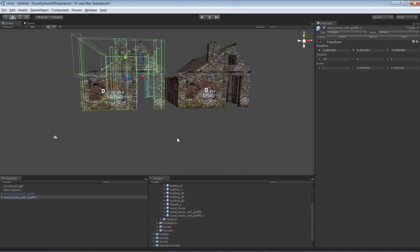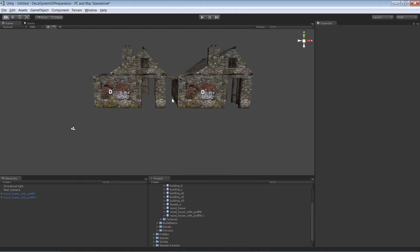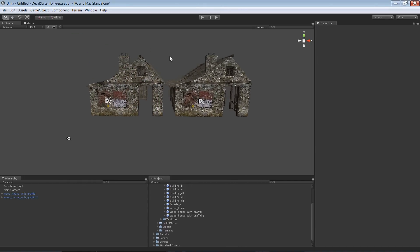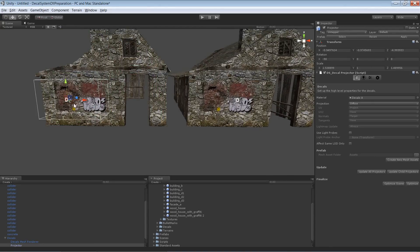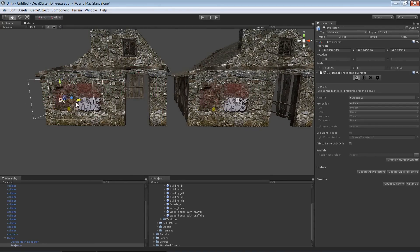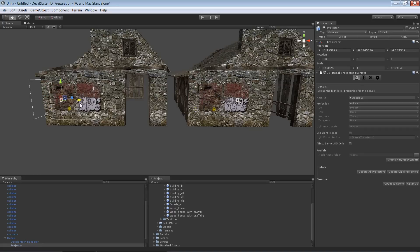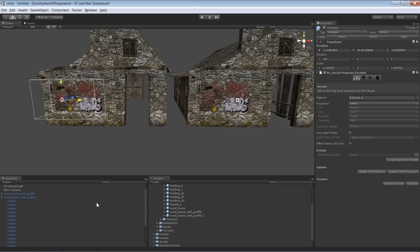So even though those are two different prefabs, if I move one of the projectors around, it's going to update the mesh asset we have created. But both of them are using or are linked to the same mesh asset at the moment. But we actually want to have different mesh assets for them.